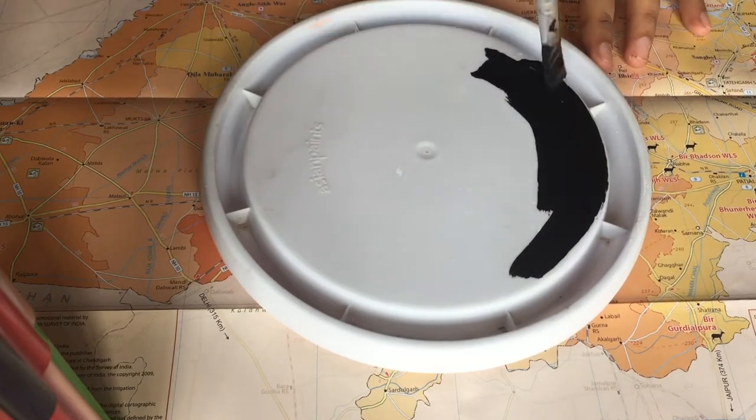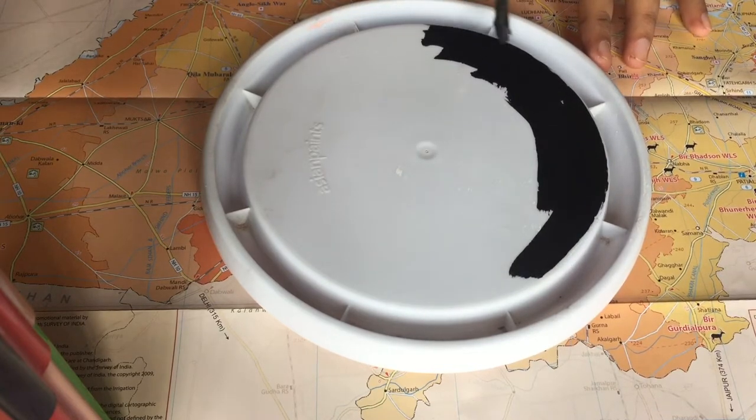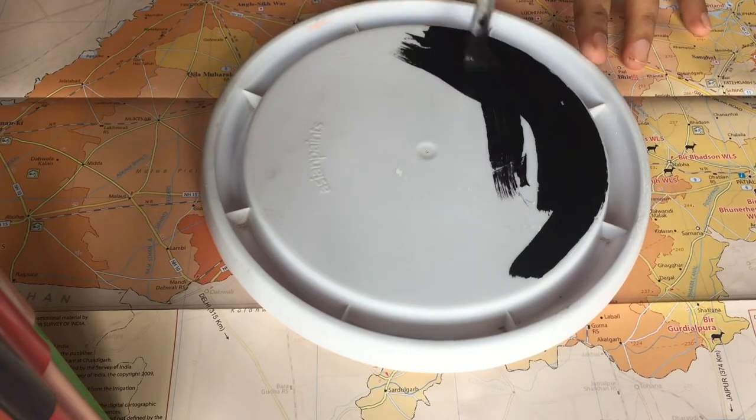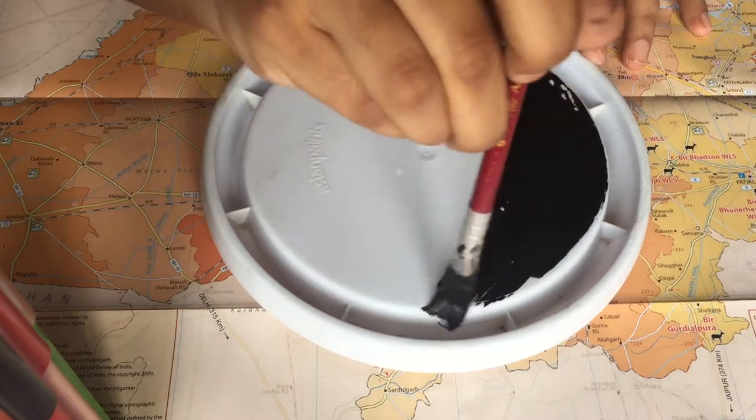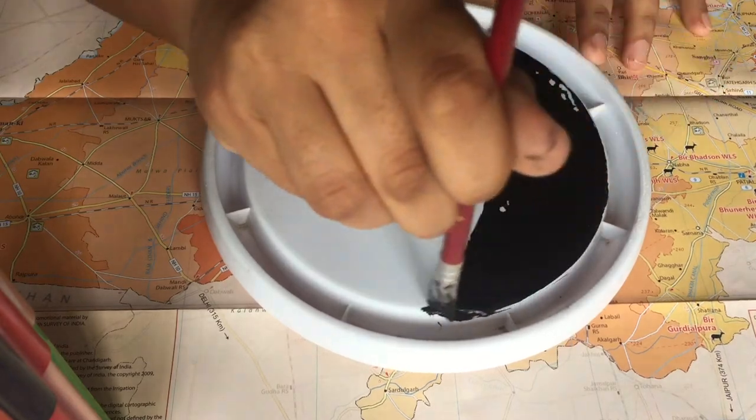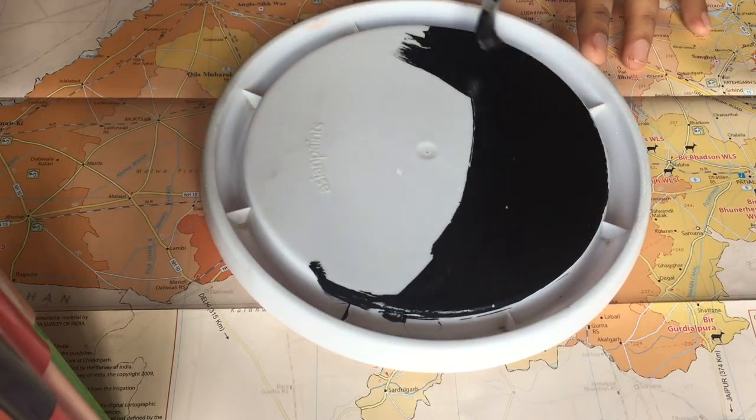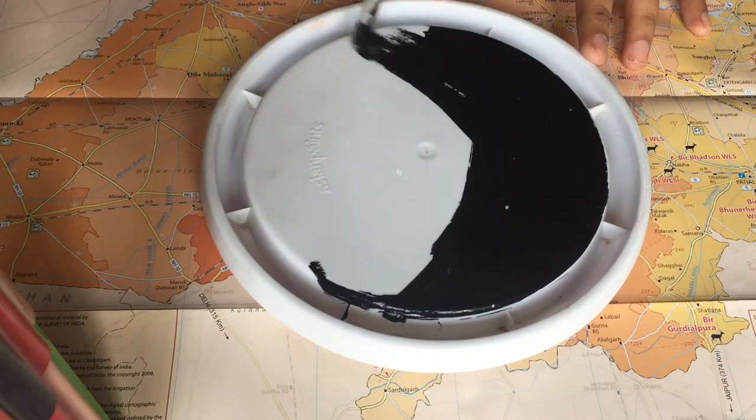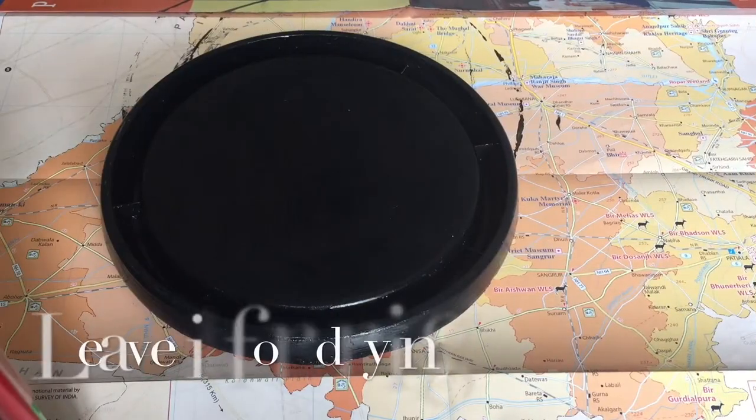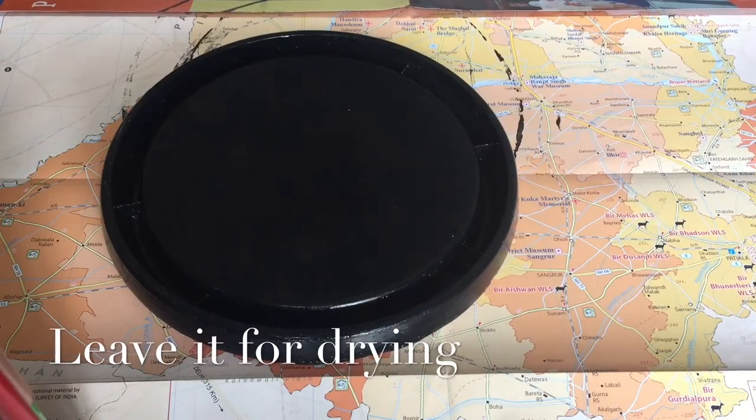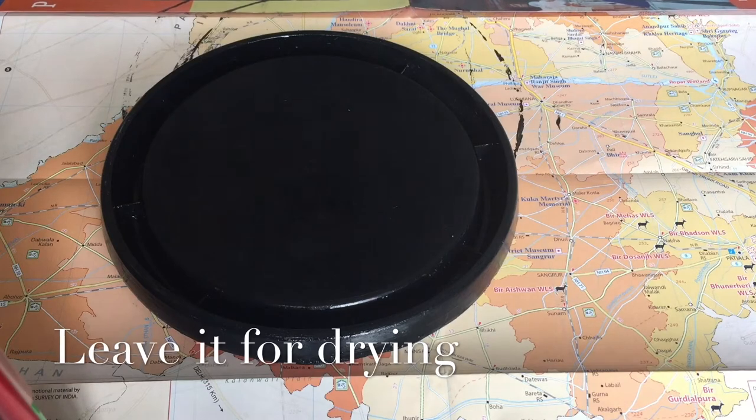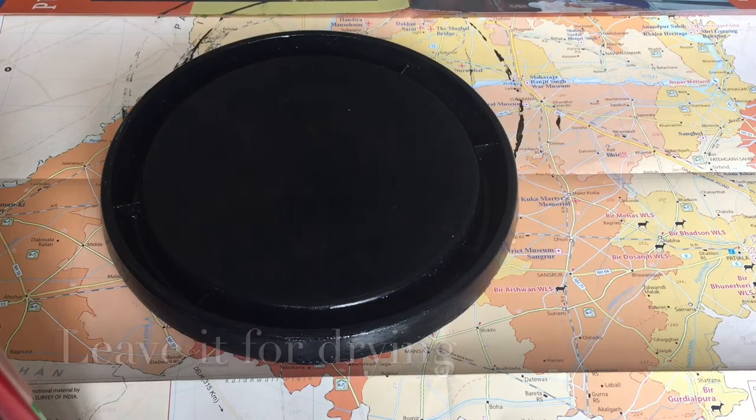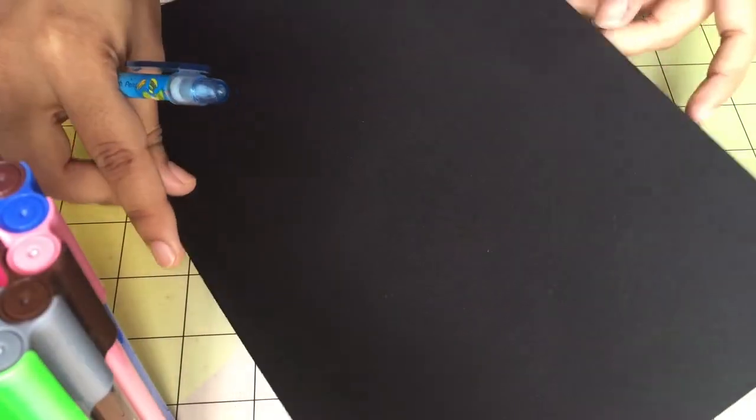So I'll just quickly complete painting both the front and the back and I'll leave it for drying. And by the time, I'm going to do my clock portions. For that, I'll need some black sheets.